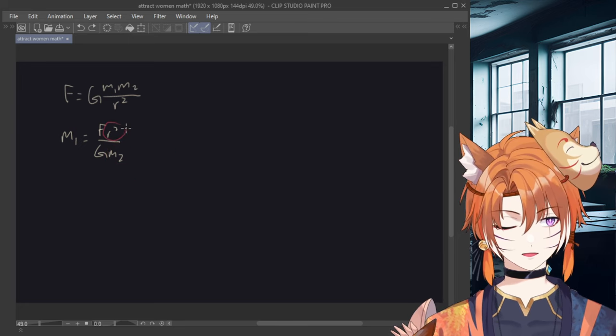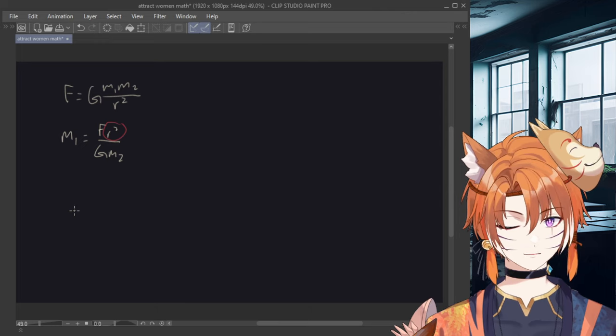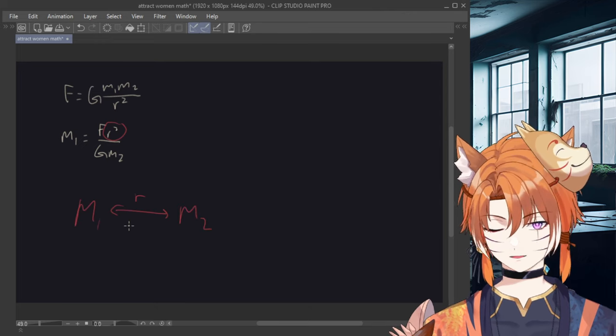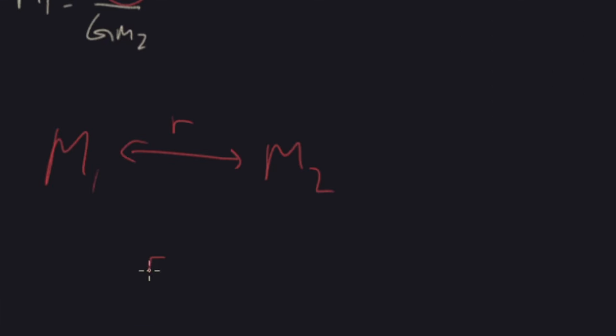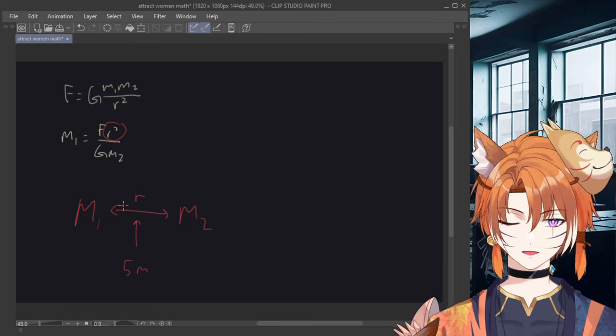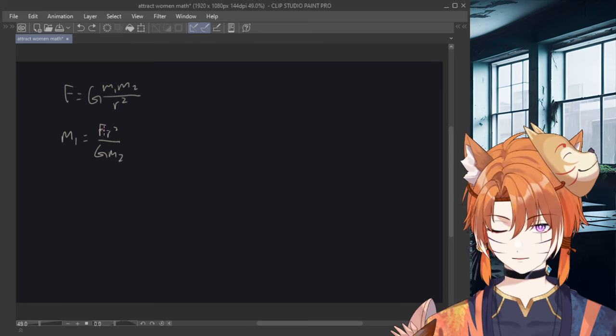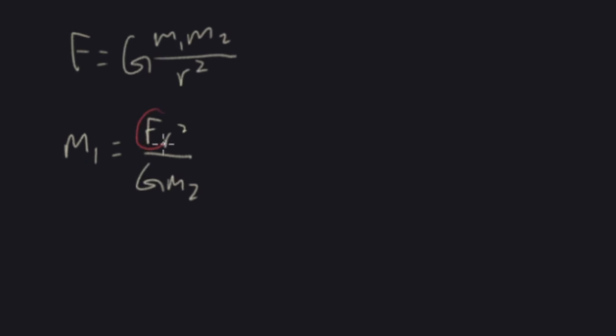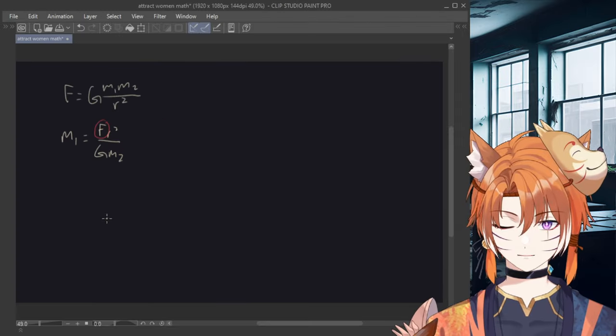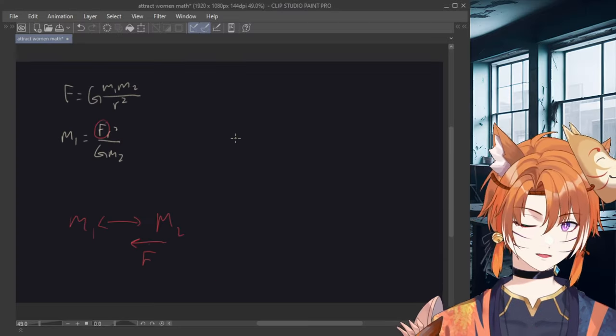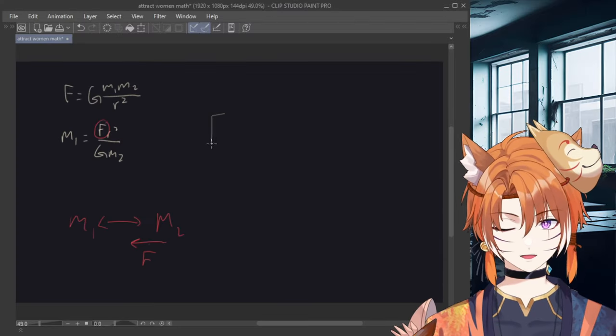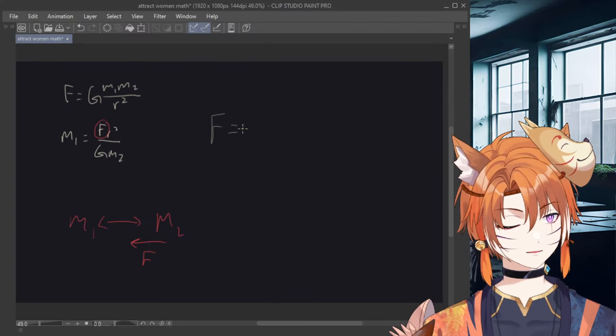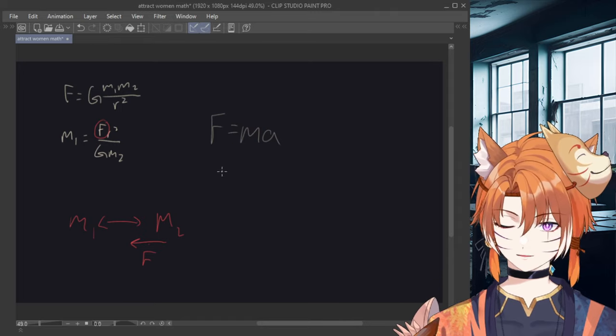Now the variable R is the distance between the two centers of the masses, so I'm just going to arbitrarily assume a distance of 5 meters, which is around the length of a room. Now the only tricky part is the F variable, which is the force required to move a human. Now we can find F by using Newton's second law, which is F equals MA. Force equals mass times acceleration.